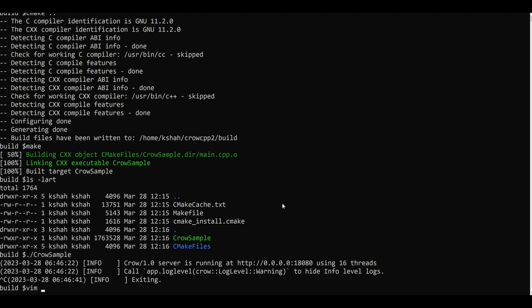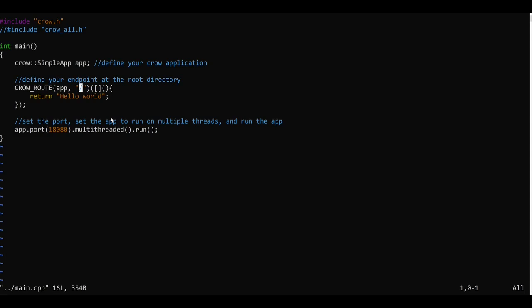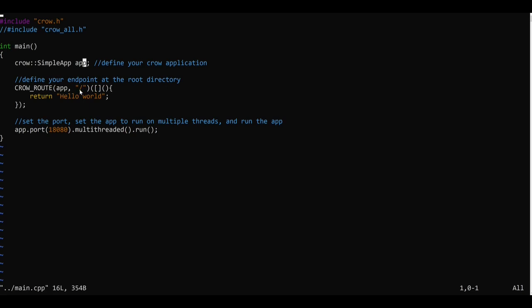And let's have a look at main.cpp file. So in our main.cpp file we have included the crow.h header file which in turn includes many other header files which are required by Crow. In our main function we are creating the app here and we are defining a simple route.